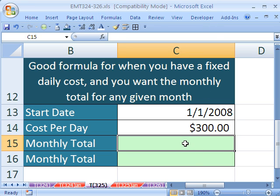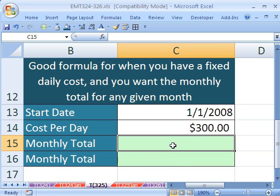In Trick 325, we're going to use the same basic trick that we did in 324, which is calculate the total number of days in any given month. But in this situation, we want to be able to calculate a monthly total for our budget based on a fixed daily cost.